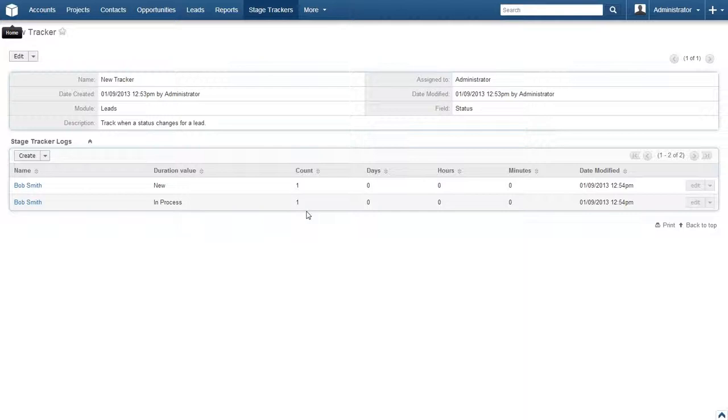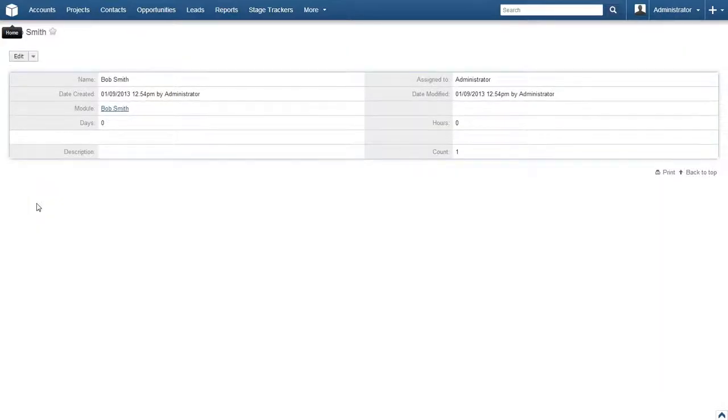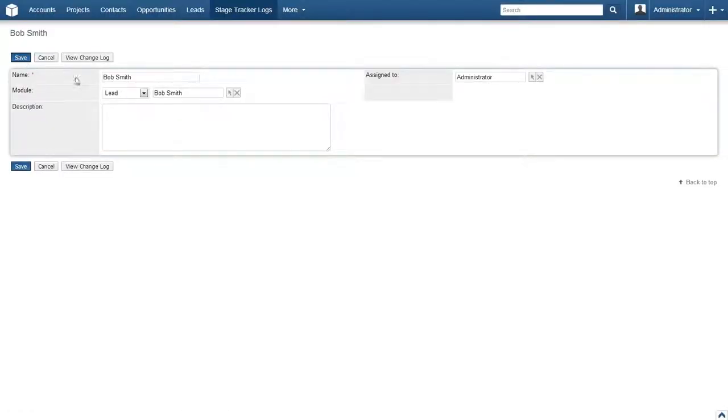Each of these entries can be edited if need be. To do so, simply click on the lead's name. On the next page, click the Edit button. Here, we can change the name, the related module, and the related lead.